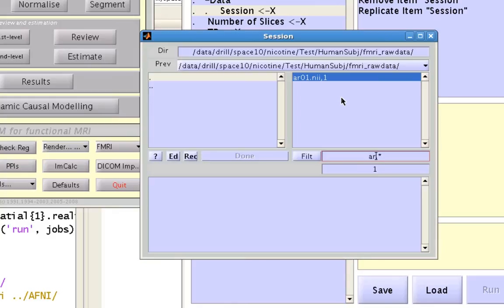However, I also have a file called r01 in the same directory, so if I just typed in the letter r it's going to grab both ar01 and r01 because they both contain the letter r.